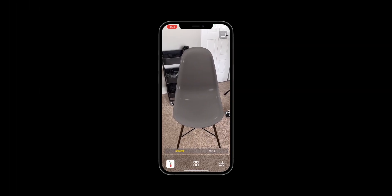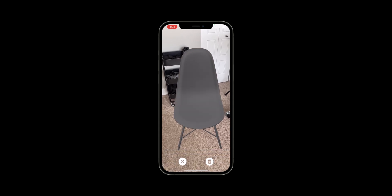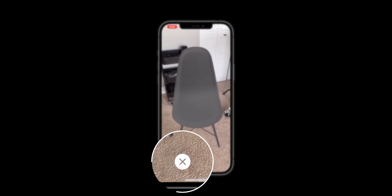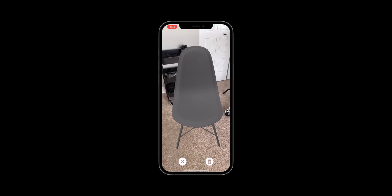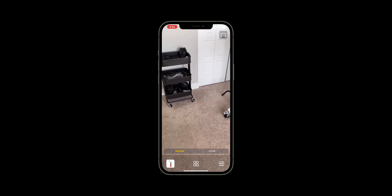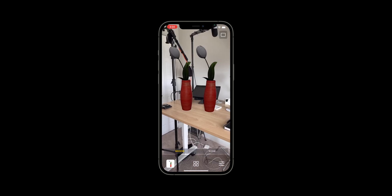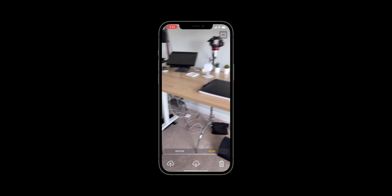When completed, our app will allow the user to activate deletion mode using a long press gesture. When deletion mode is activated, there will be a cancel and confirm deletion button. Upon confirmation, the selected model is deleted from the scene. We'll also have a clear all button in scene mode which deletes all models from the scene.